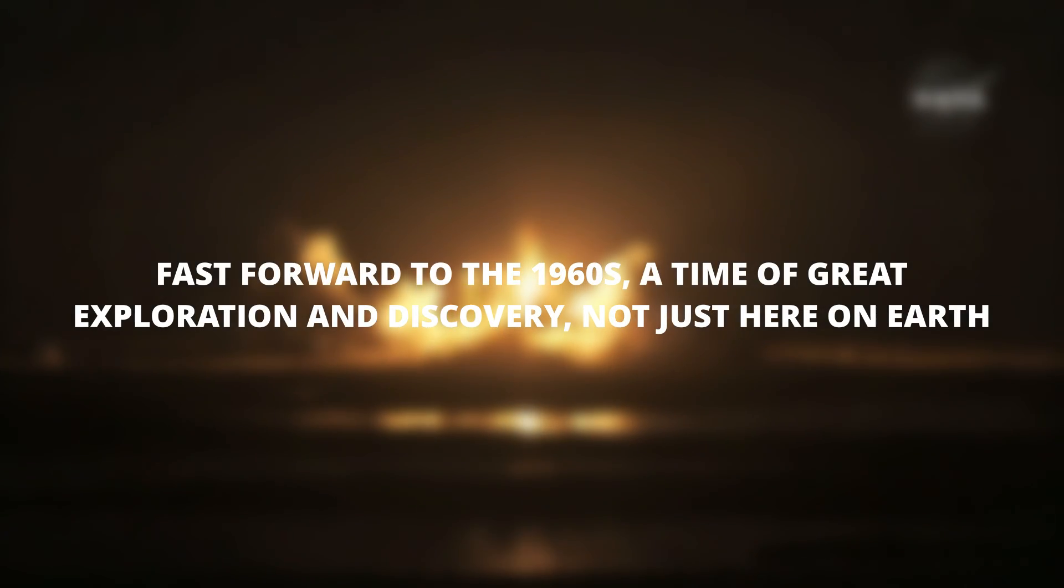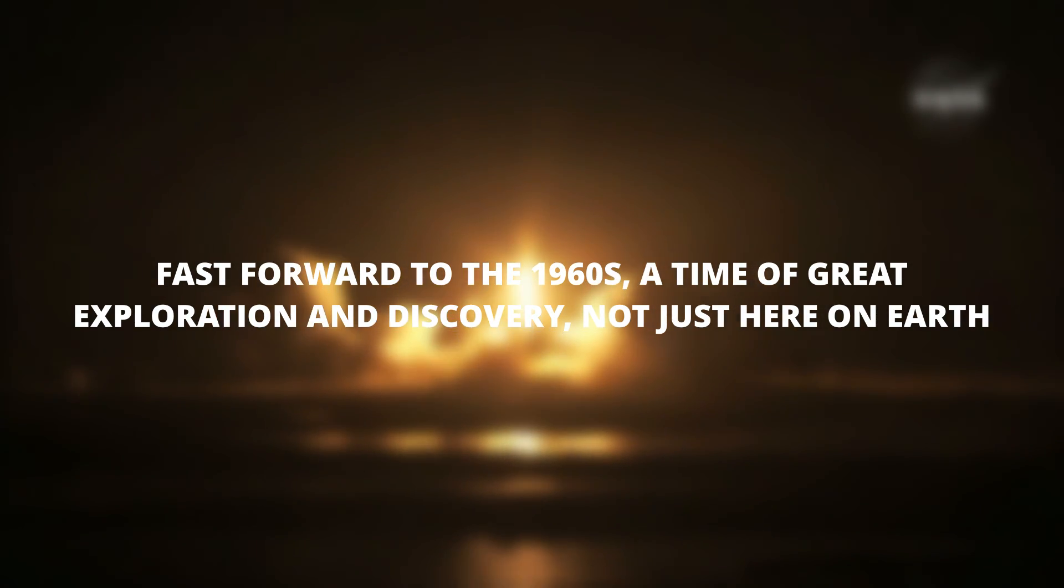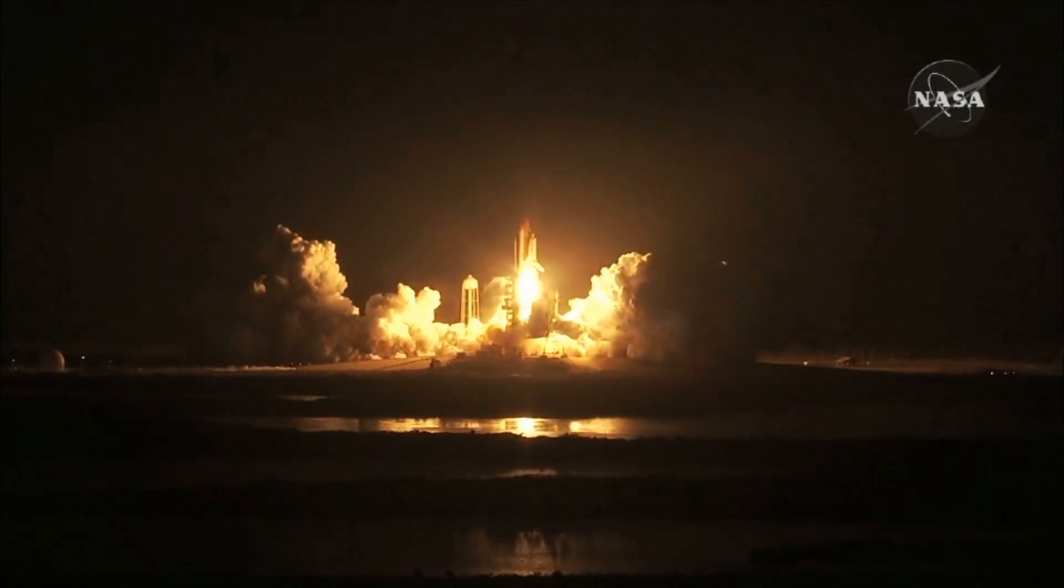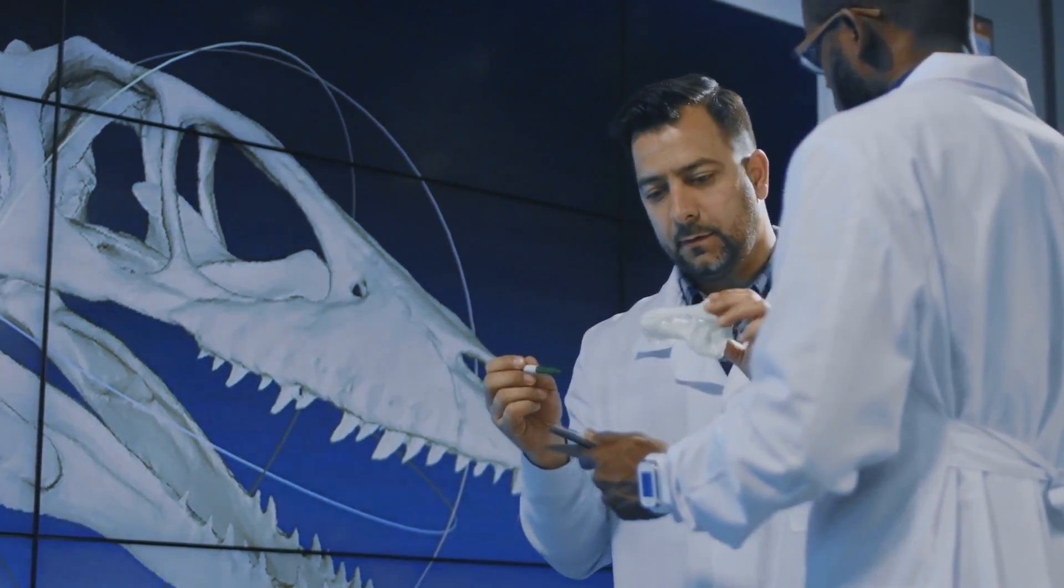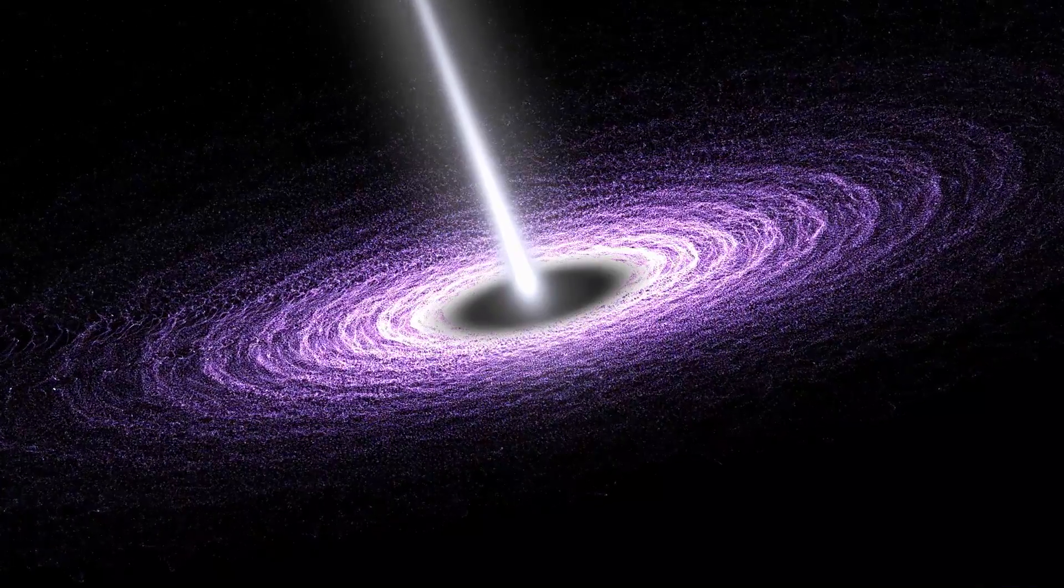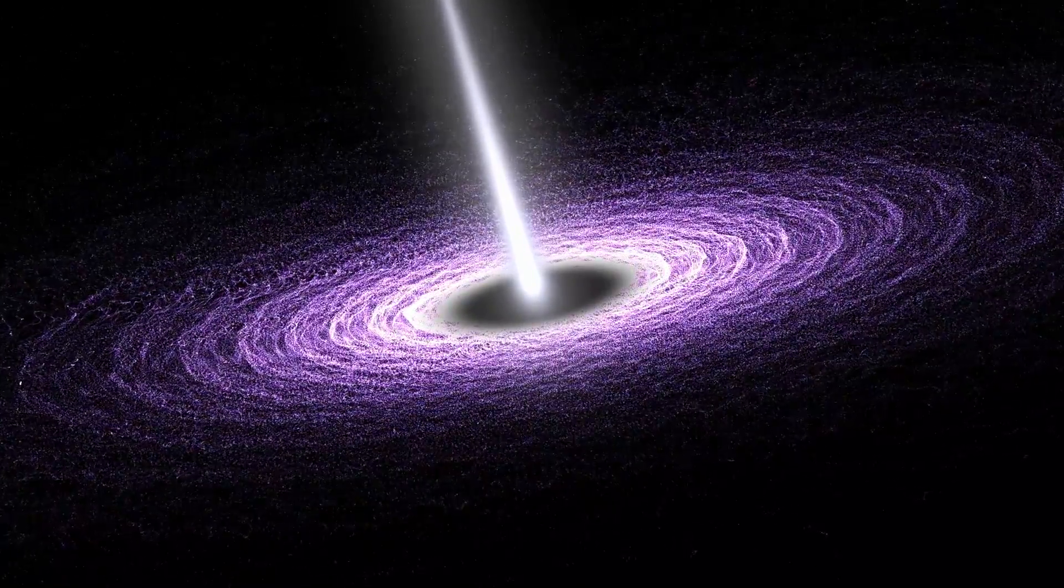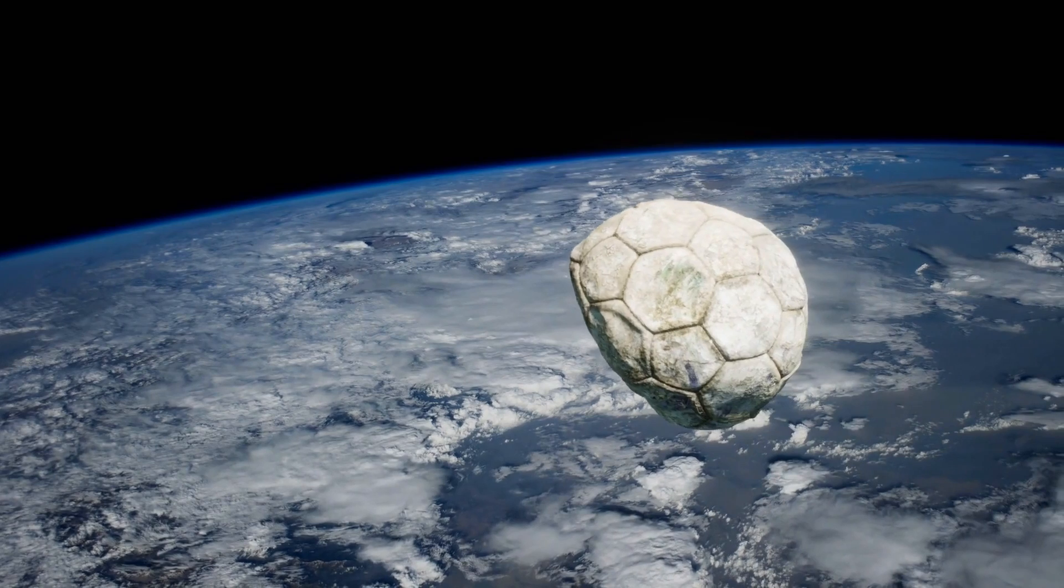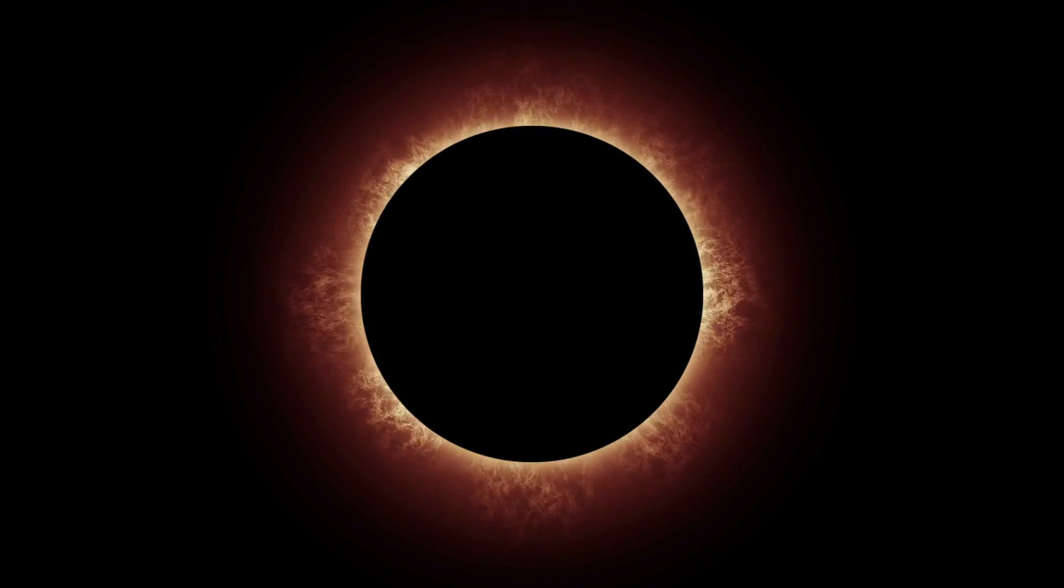Fast forward to the 1960s, a time of great exploration and discovery not just here on Earth, but also in the vast expanse of space. It was during this decade that scientists studying the Cygnus constellation noticed something peculiar. They observed an unusually bright blue star emitting X-rays, but these X-rays were not stationary. They seemed to be orbiting something, something massive yet invisible. This invisible entity was pulling in the X-rays, absorbing them, and thus the concept of the black hole was born.